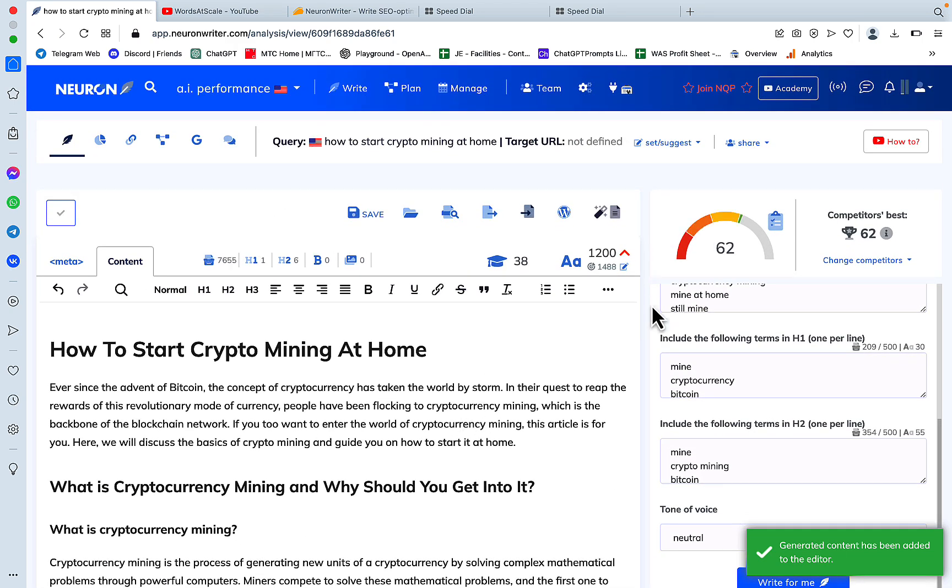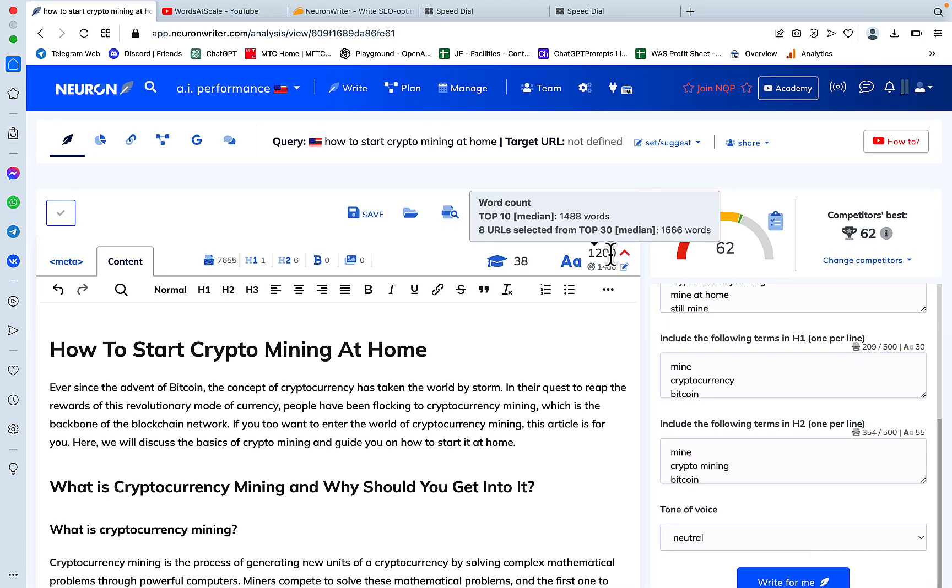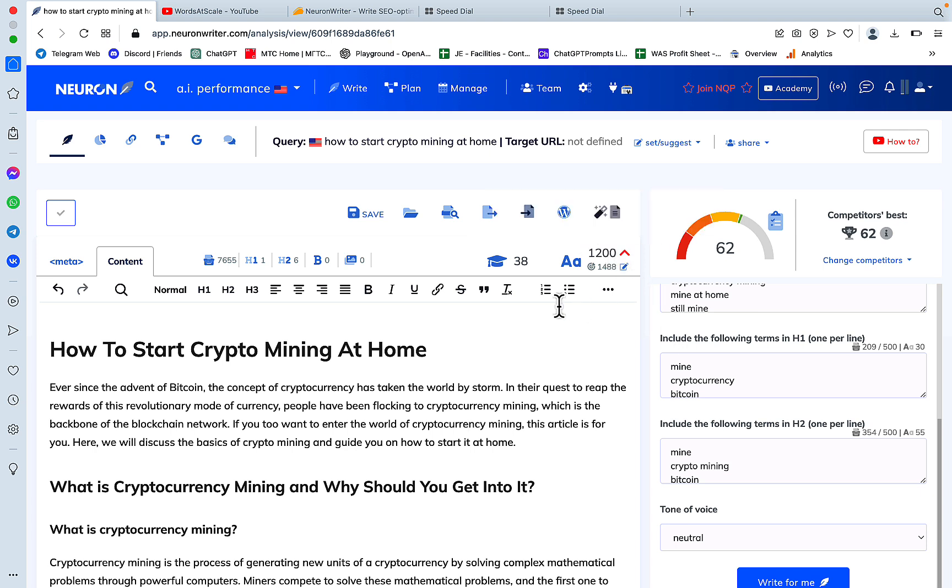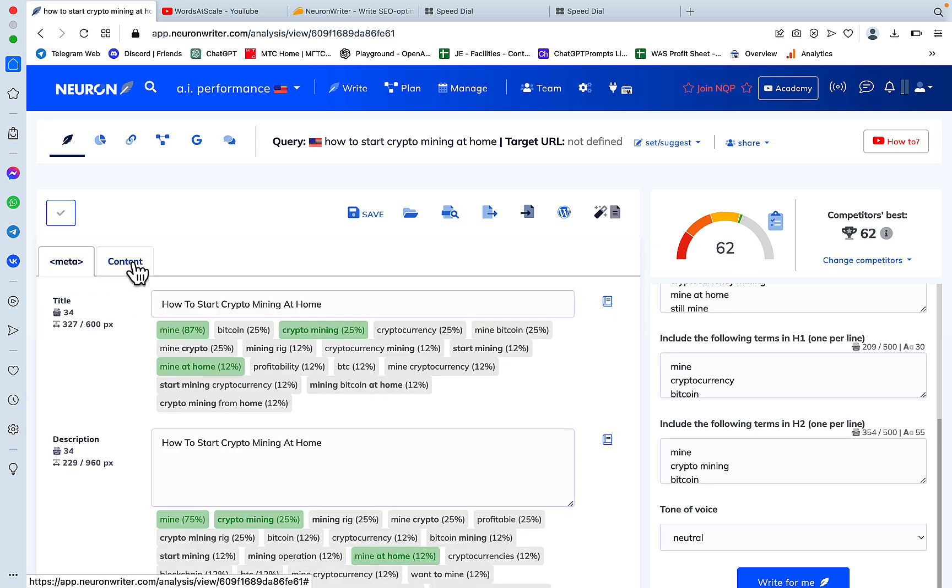What we got back is a 1200 word article which already got us to 62. That's click number 1.